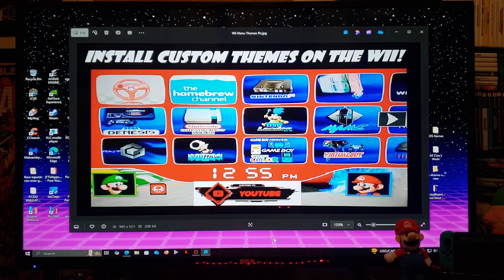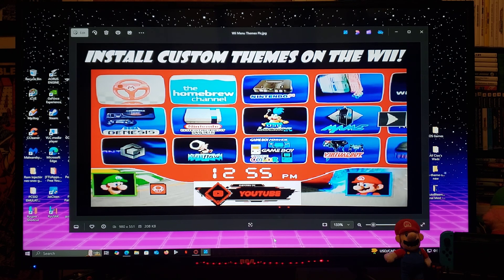Alright guys, on today's video I'm going to be showing you how you install custom menu themes on the Wii. This is also going to work on the Wii U side.